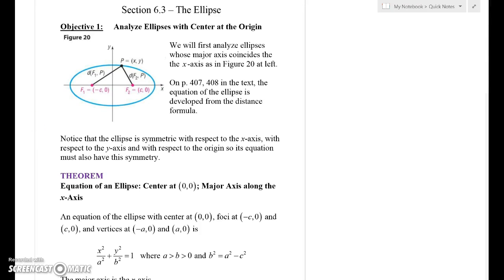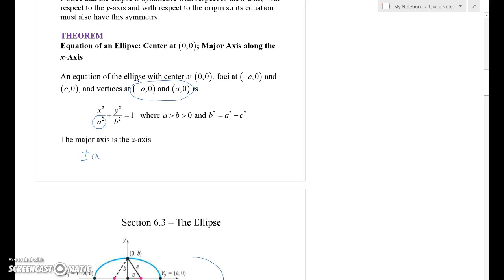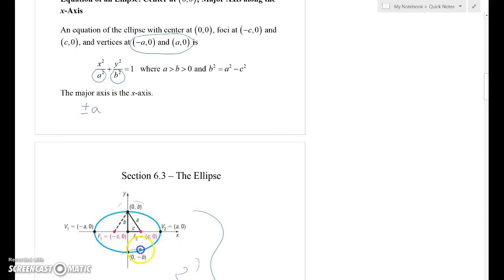Here is how we analyze an ellipse that has its center at the origin — these are the simplest ones. Notice all the symmetry: we have symmetry with respect to the x-axis and to the y-axis. The equation looks like x squared over a squared plus y squared over b squared equals one. I look under the x squared term and see a squared, so I go plus or minus a in the x direction to get the two vertices. Under the y term I see b squared, giving me the points (0, b) and (0, −b) to help draw the ellipse.